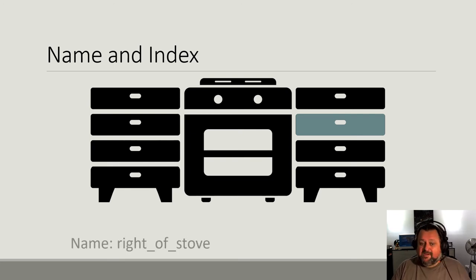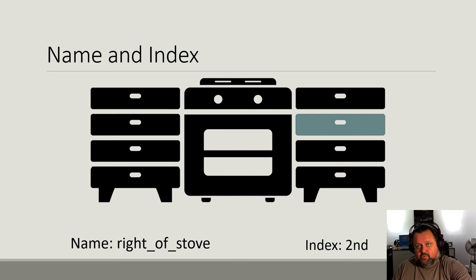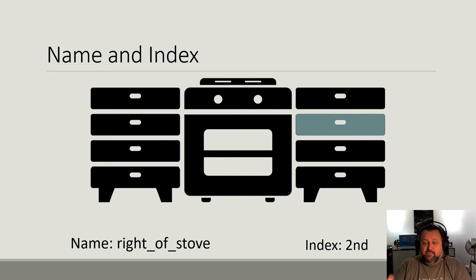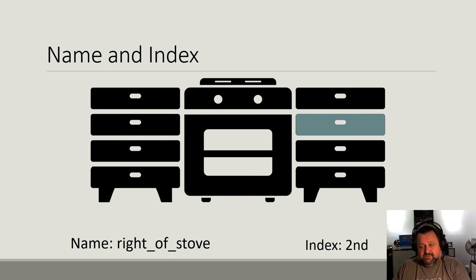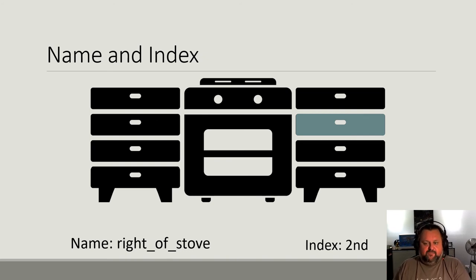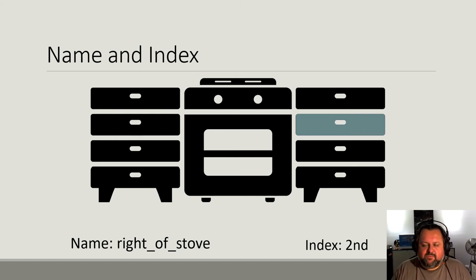So what I'm actually saying there is I'm naming the drawers to the right of the stove. That's the name of the container, the name of the list, if you want. Then I'm saying what position in that list, so what section in that list are the coffee cups in. So they're in the second item, or the second drawer, which is the second item on the list.